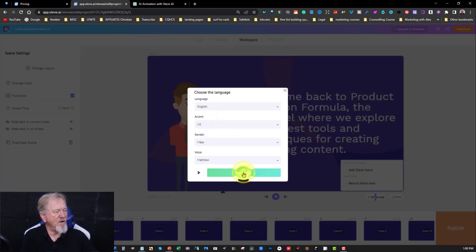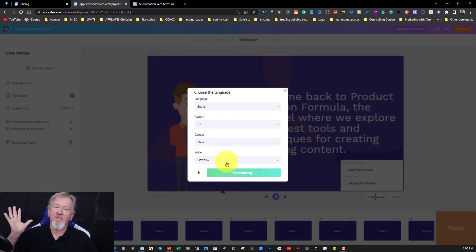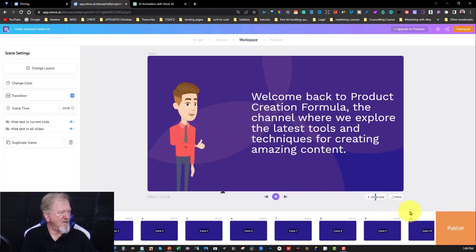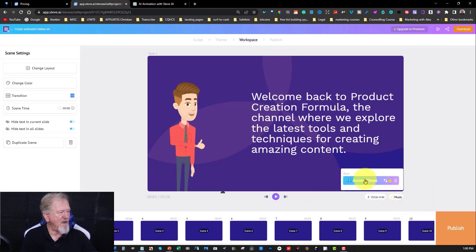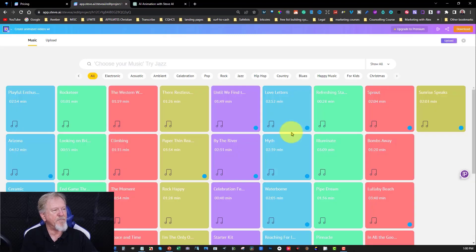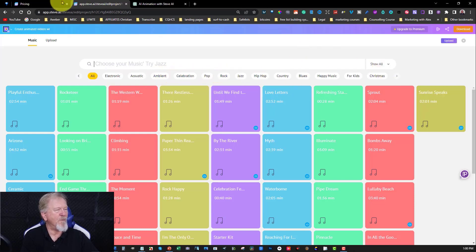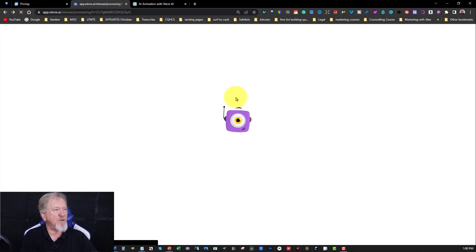What we have to do is hit generate voice. It will then generate the voice and put it across all the scenes. There we have it — successful update, so all the voices are now done. You can also choose the different kinds of music they have. This one here is Ancient Times — let's have a listen. You can choose what type of music it's going to be: ambient, pop, rock, or whatever you want. Or you can choose to not have any music at all — it's up to you.